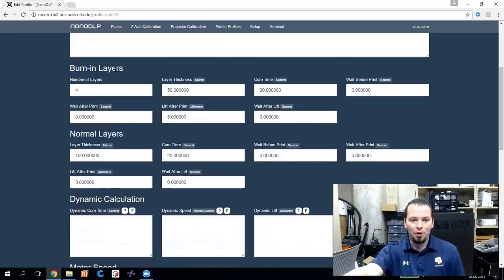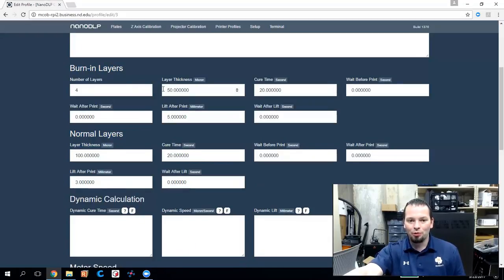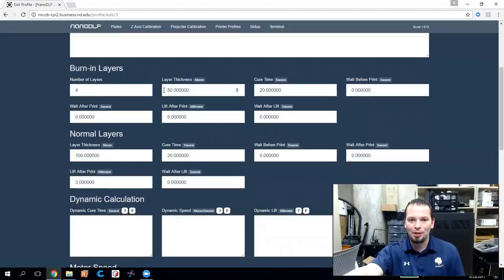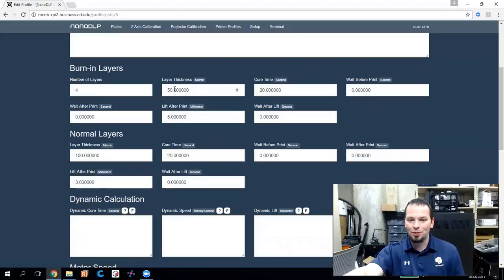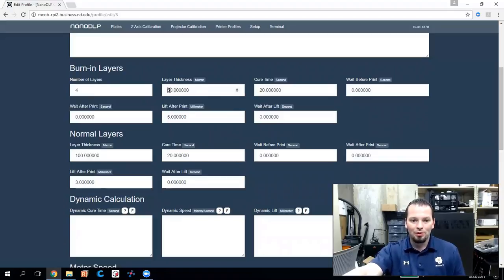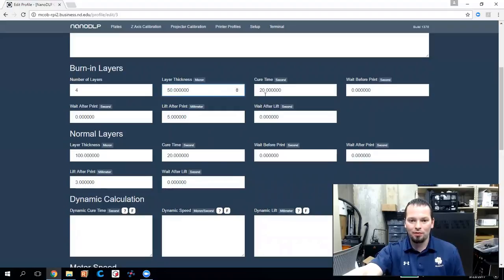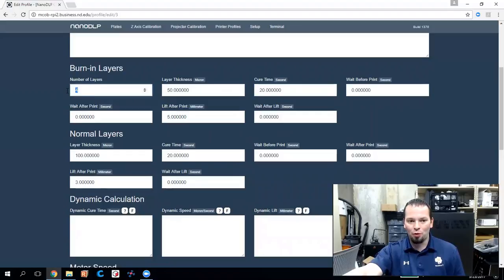So the burn-in layers are the very first ones that happen in the print. And you really want those to be solid. You want them to be cured very well, even over-cured sometimes if it's just a platform to hold things up because the whole rest of the print attaches here. And if that's weak or flimsy or pulls apart or is soft and flexible, it can affect the rest of your print. So this setting may be applicable to you. It might be a different kind of resin. It's doing a 50 micron layer and it cures that 50 microns for 20 seconds. So that's our burn-in layer. It does four burn-in layers actually.